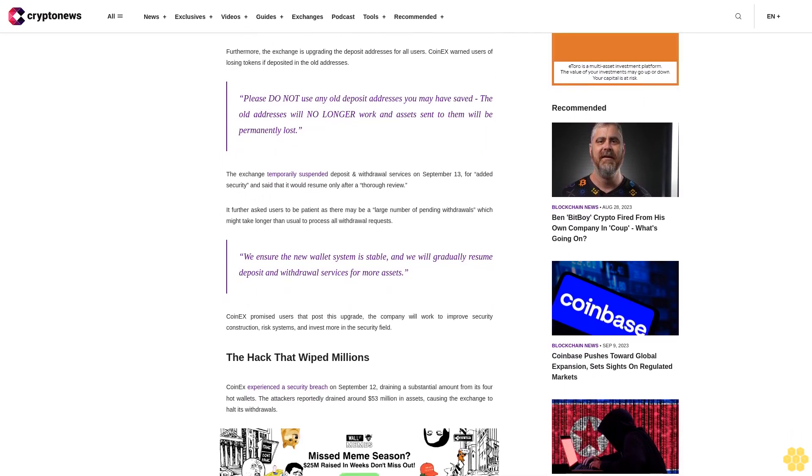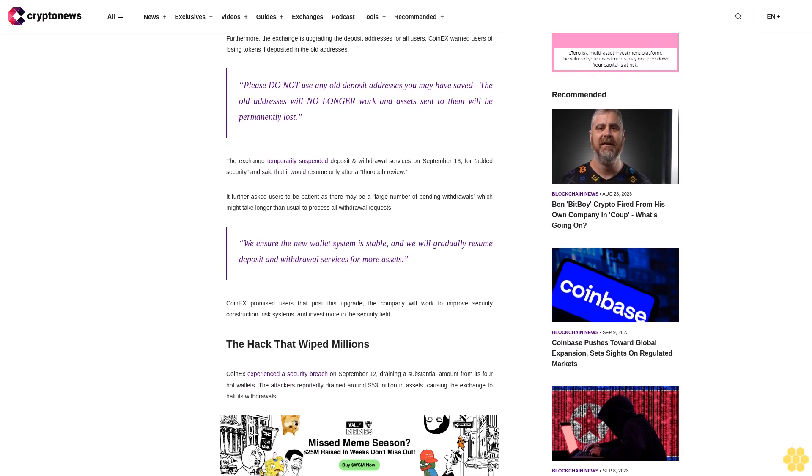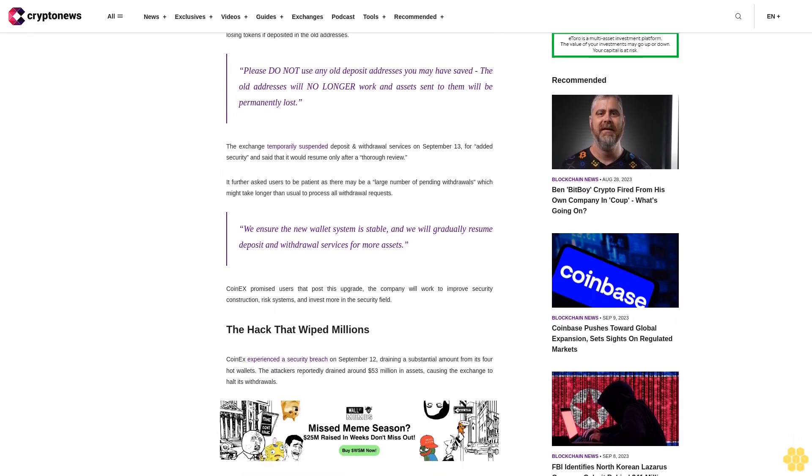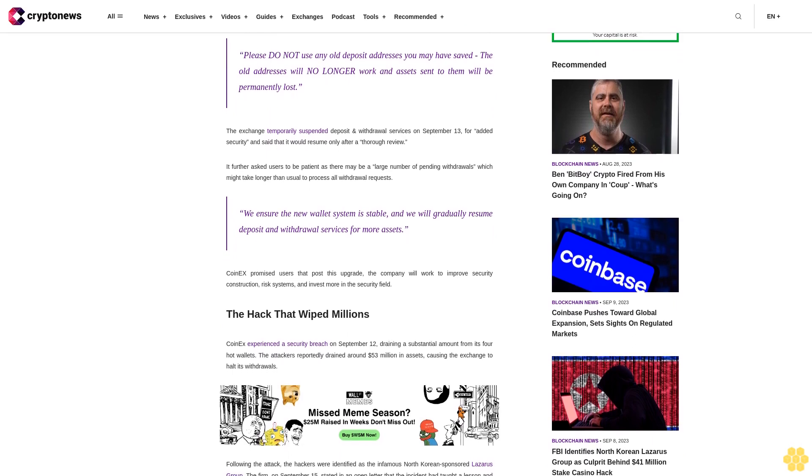CoinEx promised users that post this upgrade, the company will work to improve security construction, risk systems and invest more in the security field.